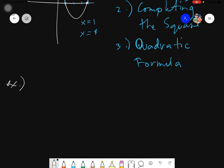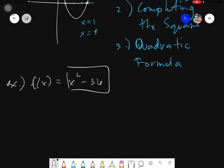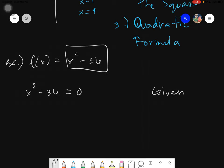Let's have an example. Say we have f of x equals to x squared minus 36. So in this given, what we are aiming to do is to find the zeros. Therefore, we will take this part — the one with all the x's and all the constants. So we have x squared minus 36. We need to equate that with zero because we are looking for the zeros of this function. So x squared minus 36 equals to zero, because what we want is to arrive with a y that is zero.